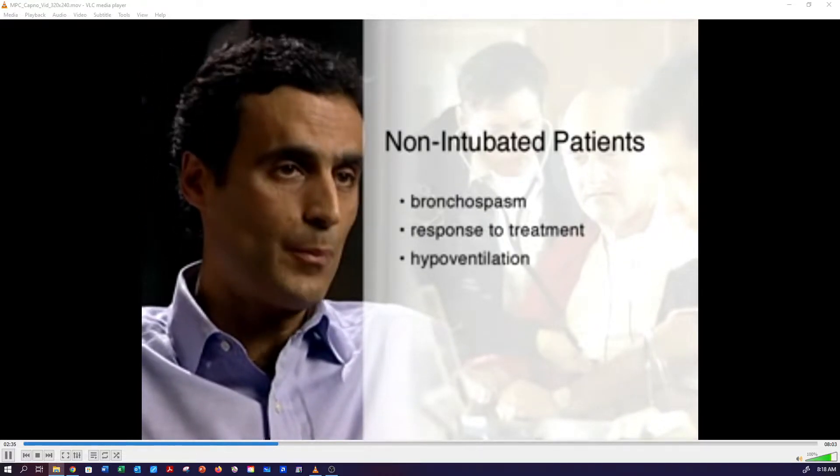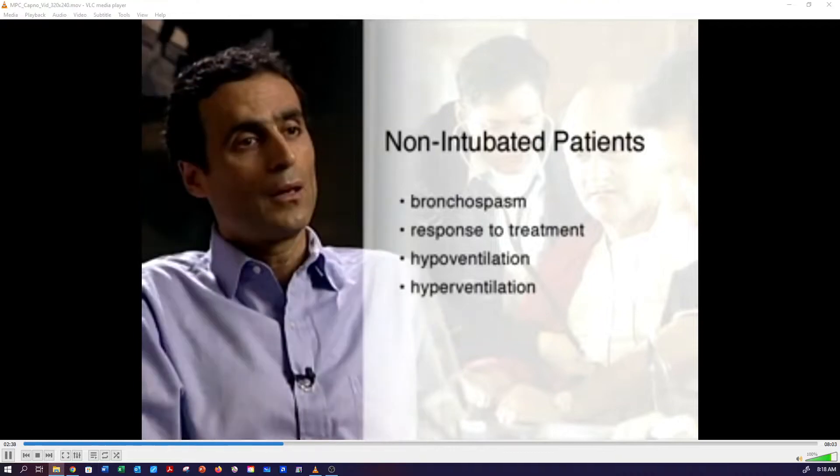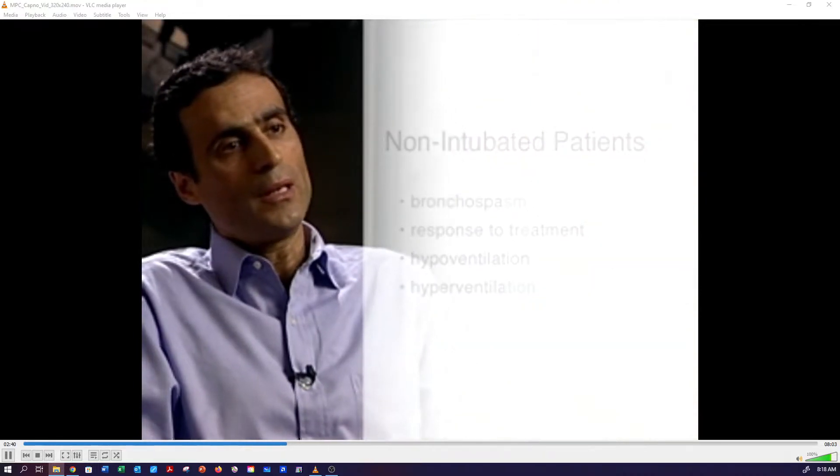Capnography also applies to hypoventilation and hyperventilation. Capnography is a breath-to-breath measure — every time you exhale, you produce a CO2 waveform. So it's a real-time, objective assessment of the effectiveness of breathing. Let's look at the information capnography gives you.